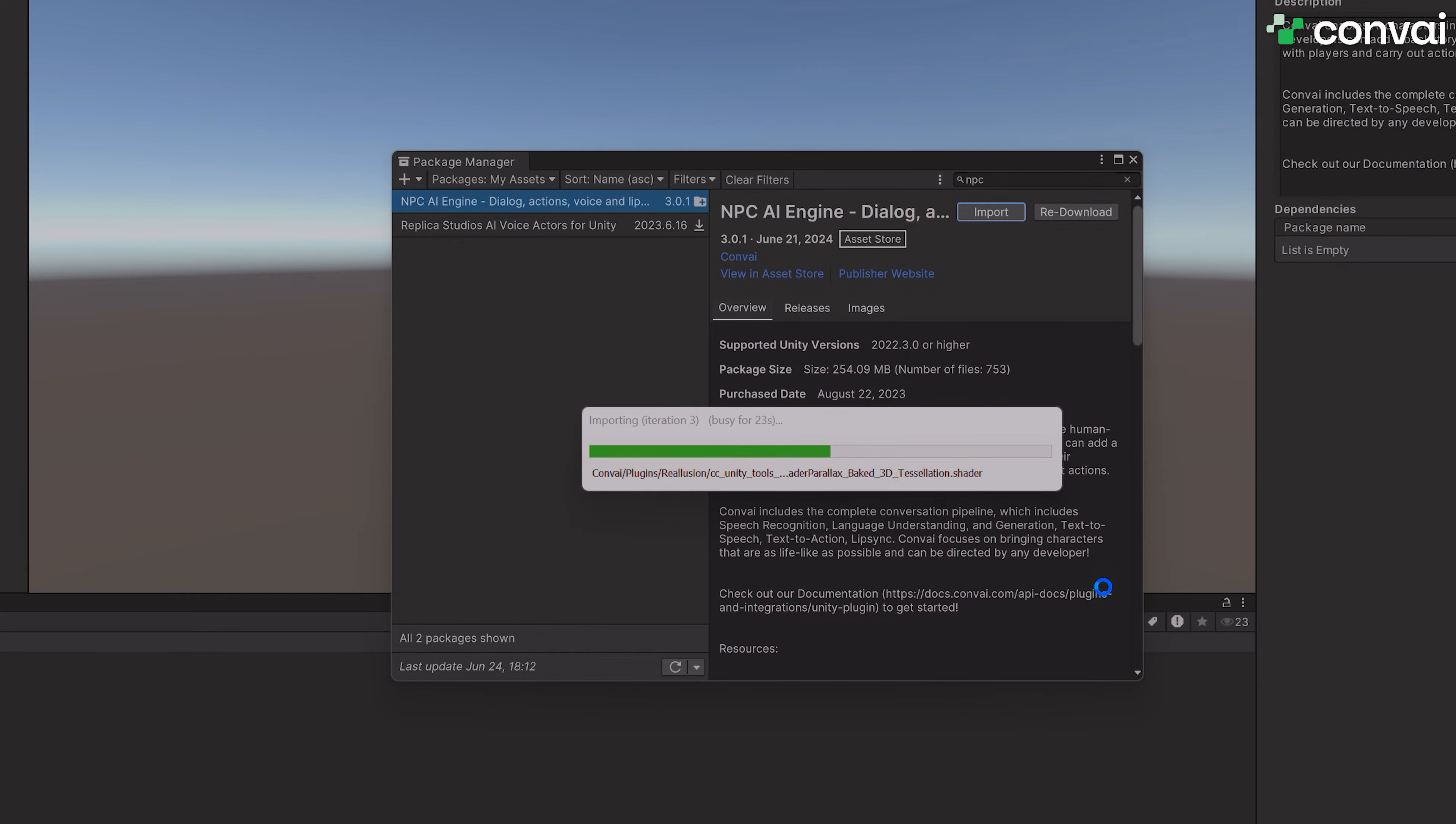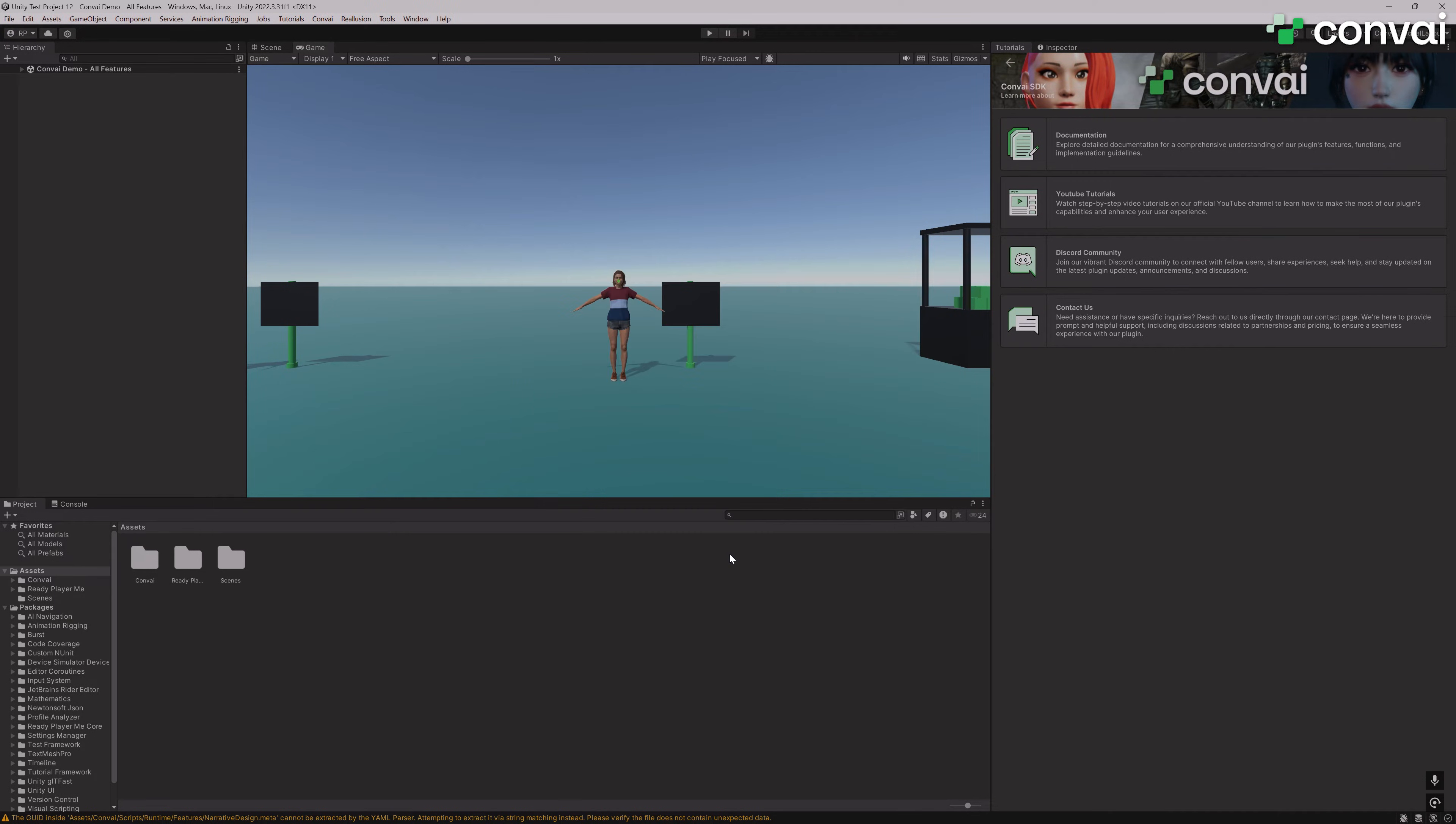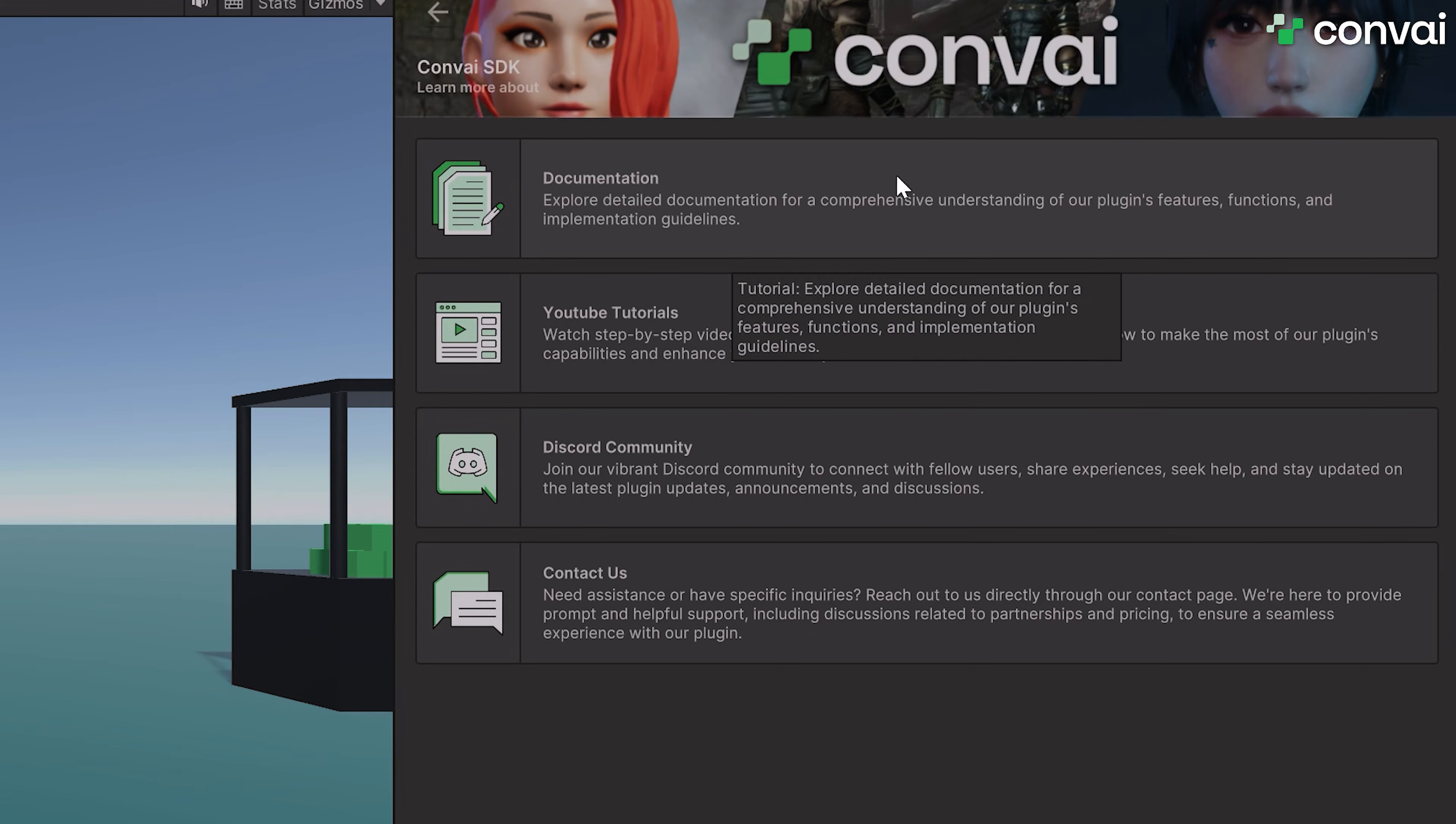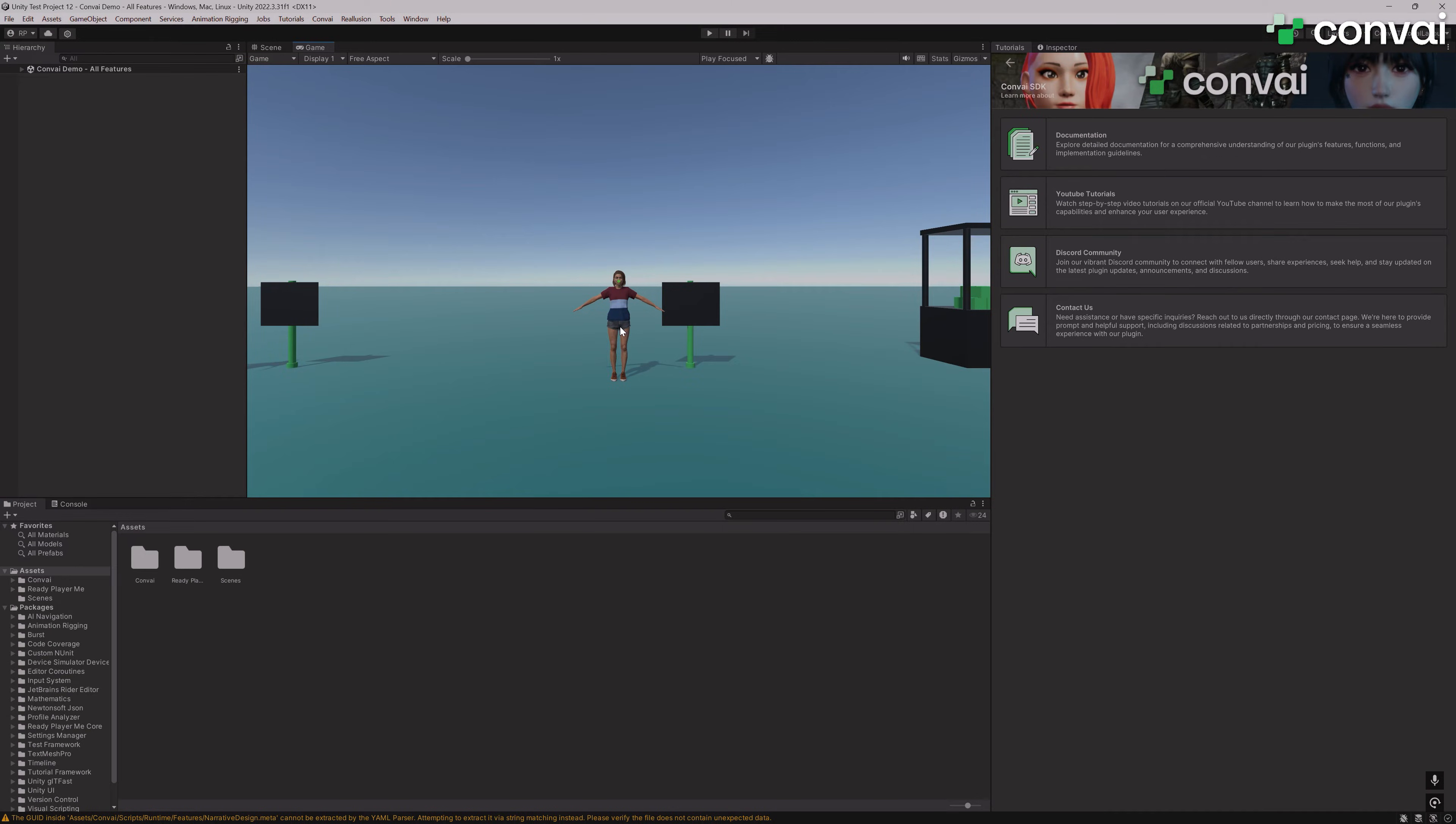This should take a couple of minutes. Once everything is imported successfully, hit Let's Start on the Convey prompt. If you get stuck at any point during this process, you can check the documentation page linked here to learn more and check out our Unity tutorials on Convey. Now that the scene is loaded,